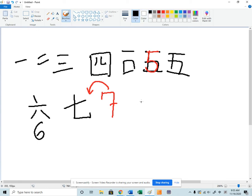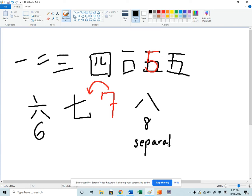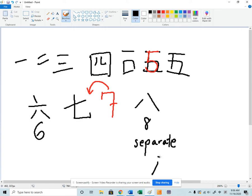The number eight looks like this. It's the word for eight. It's also the Chinese character for separate. It's like the number four. It can be divided equally. And so you have this character. You also see it written sometimes like this.